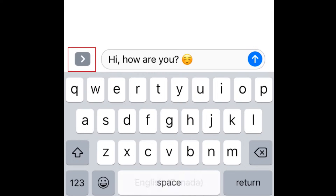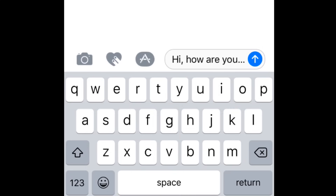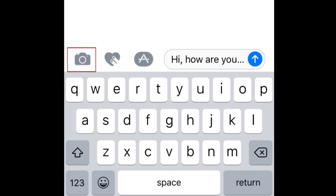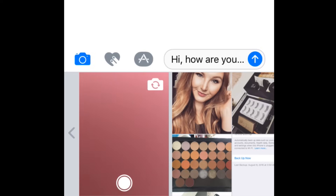Tap this button to reveal attachment options. If you'd like to attach an image or video, tap the camera button. You'll then be given the option to capture a new image or choose one from your device's camera roll.